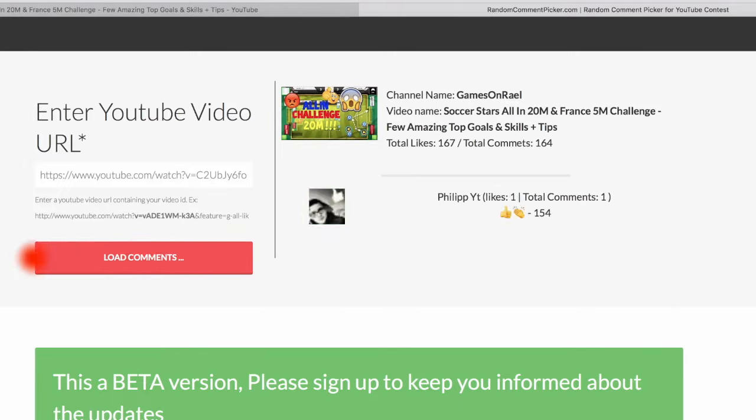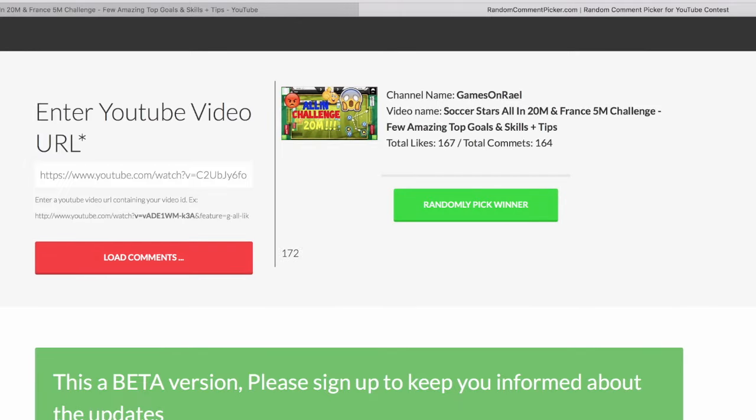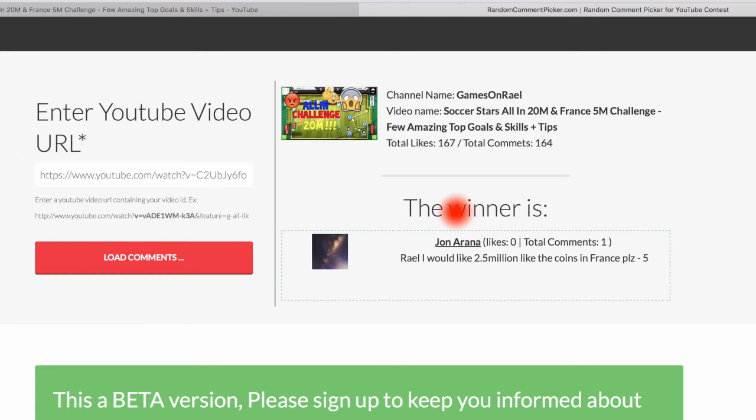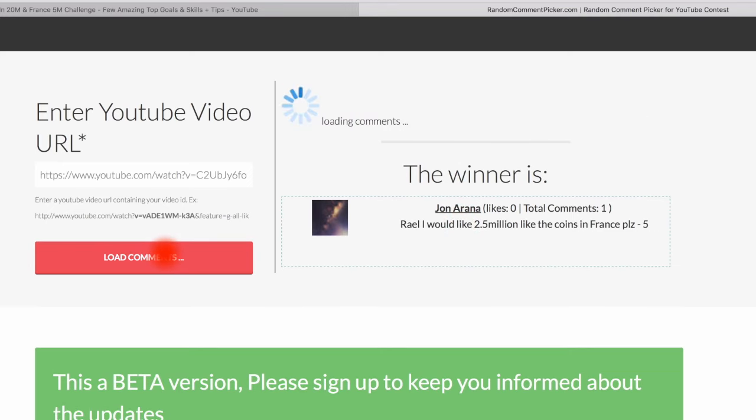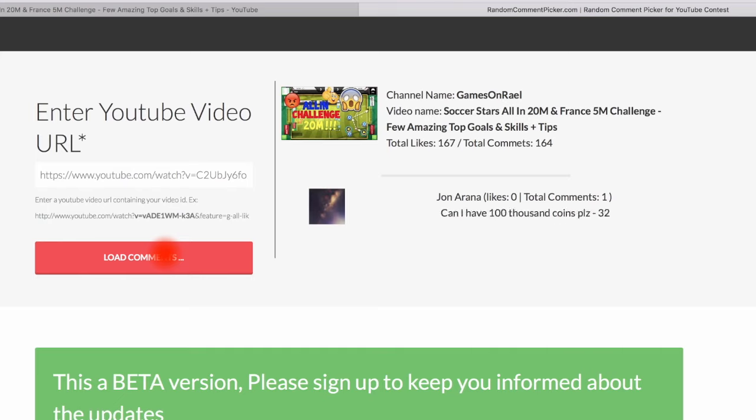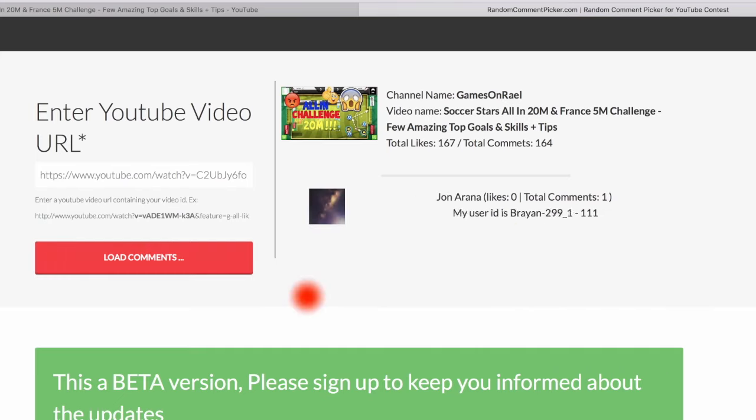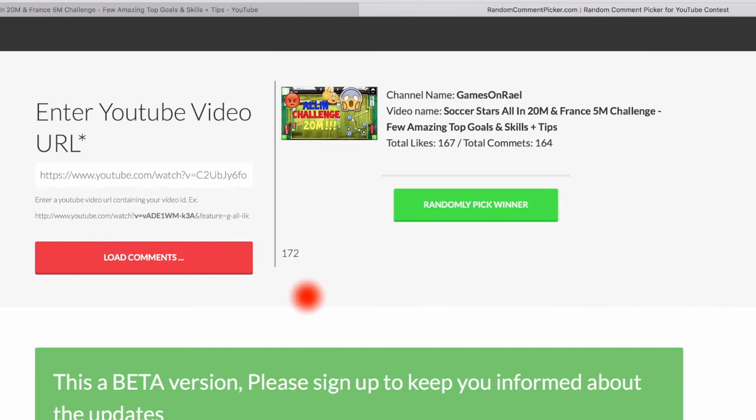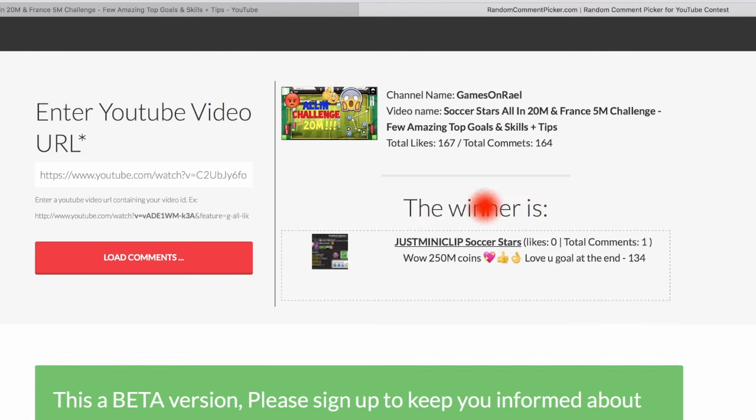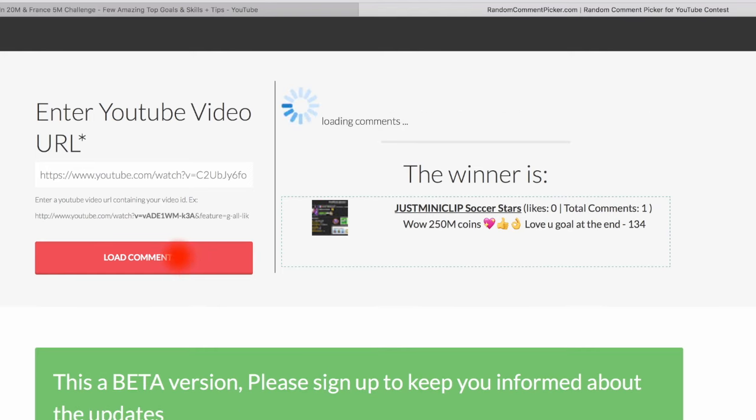Let's just pick the random. John Arana, you just won! I'm really really happy for you, please contact me on the WhatsApp number that I left in my previous upload or on Twitter and I can give you the 500k. Let's see the next winner, Just Mini Club Soccer Stars, thank you for your great comments and feedback. You also won 500k, if you want it please contact me on Twitter or on WhatsApp number.